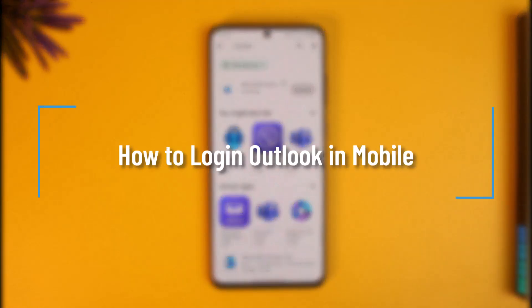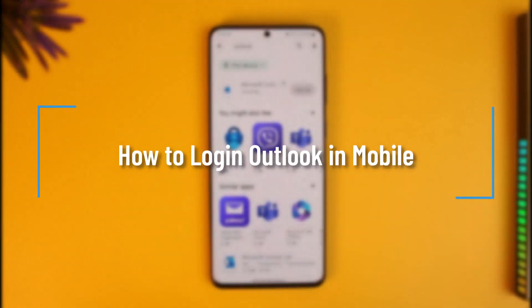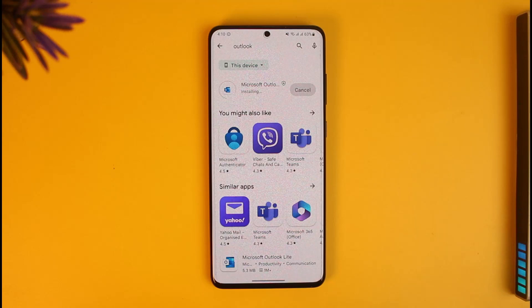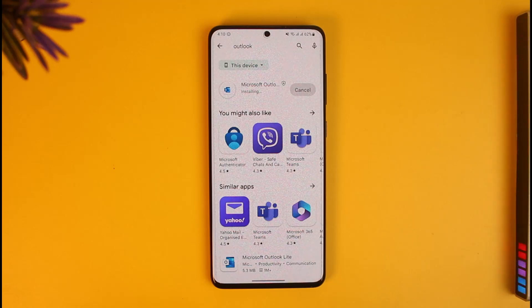How to log in to Outlook on mobile. Hi everyone, welcome back to our channel How to Geek. In today's video I will simply guide you through the steps on how you can log in to your Outlook account on your mobile, so just make sure to watch the video till the end.